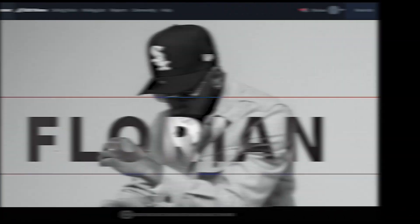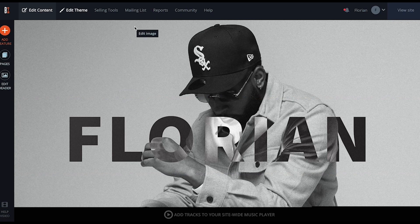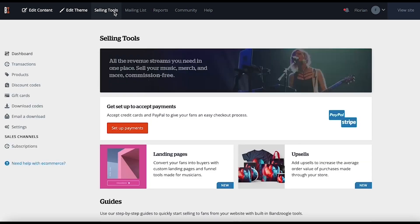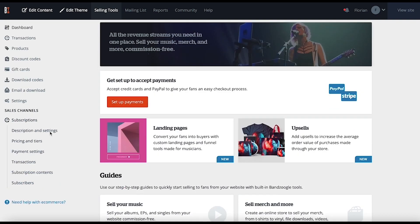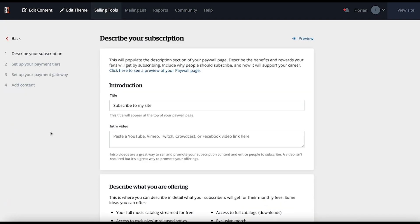To get started with setting up fan subscriptions, you'll want to click on your Selling Tools tab here at the top of your screen, then on Subscriptions here on the left. Now click on Description and Settings to get started with the setup process.